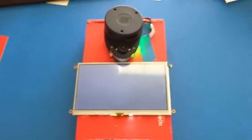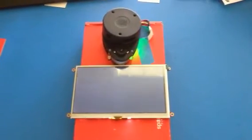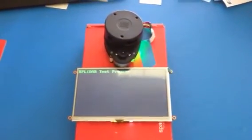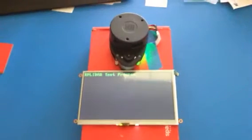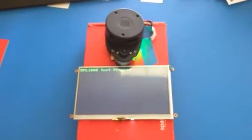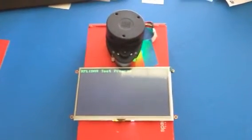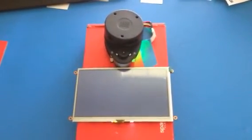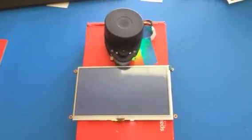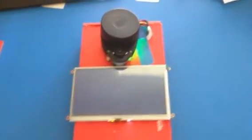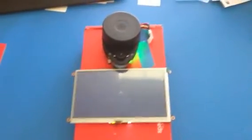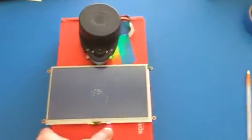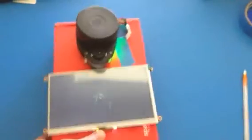I'm going to try to demonstrate the LiDAR in action. It's going to be a little difficult to hold the camera and to hold the LiDAR at the same time and to walk. So let's see what happens here.